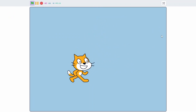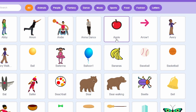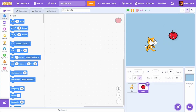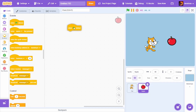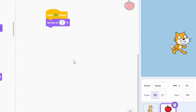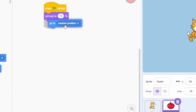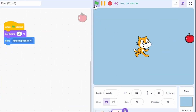Now let's add something for the cat to collect, like apples. You can get sprites from the Scratch library — click 'Choose a Sprite' and select 'Apple'. The apple is a bit big, so add a 'When Green Flag Clicked' block, go to Looks, and set the size to 75. Then go to Motion and use 'Go to Random Position' so the apple appears in a random spot each time.